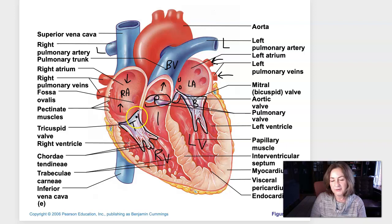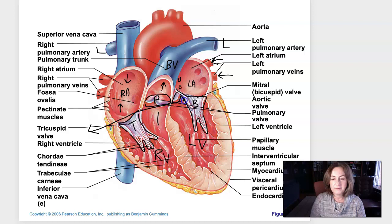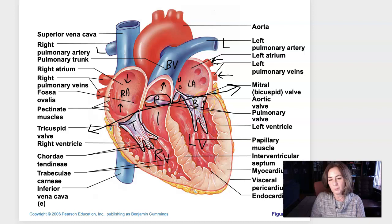You can see how all of the valves are in a single plane. If we took the heart and chopped it into a top and a bottom — cutting through where the valves are — we could actually see all four valves in one plane. The atria are superior and the ventricles are inferior.